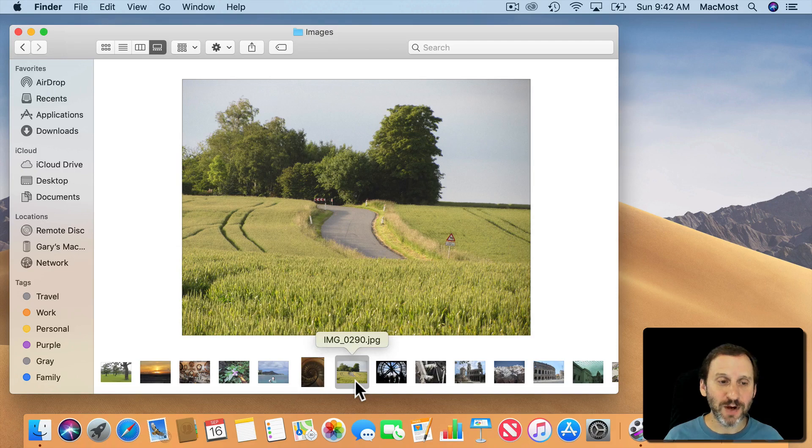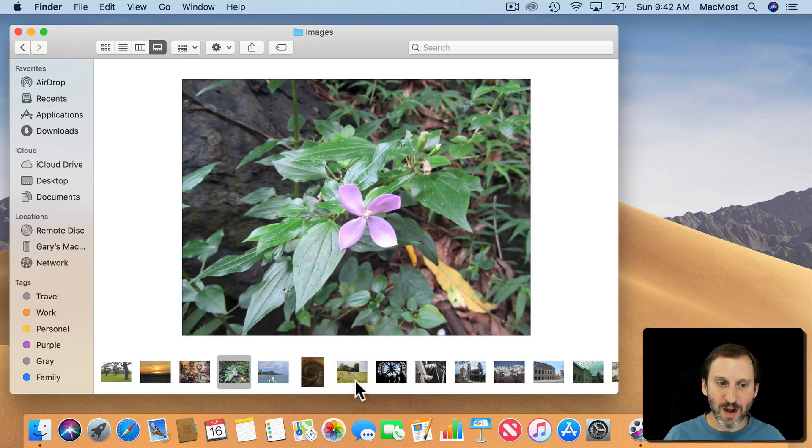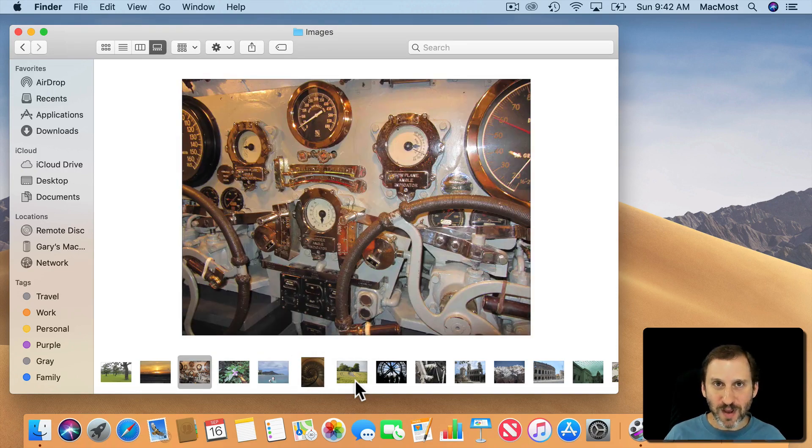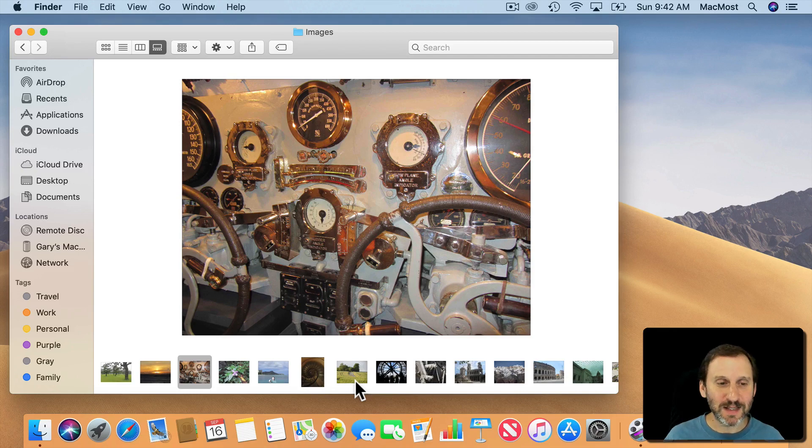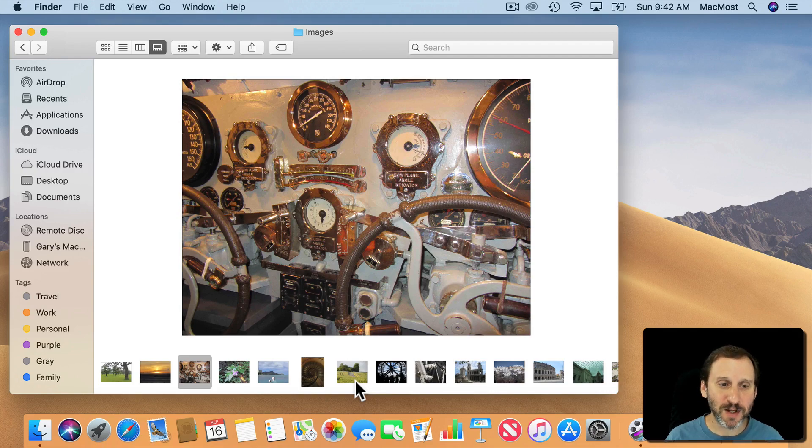I can use the arrow keys as well to go back and forth and flip really quickly through a bunch of photos. So it's nice in that it allows you to maybe find a photo or PDF or some other type of document very easily this way.